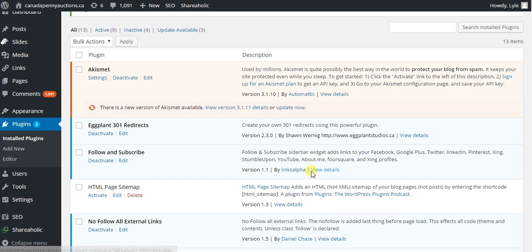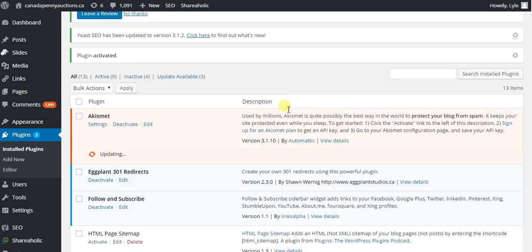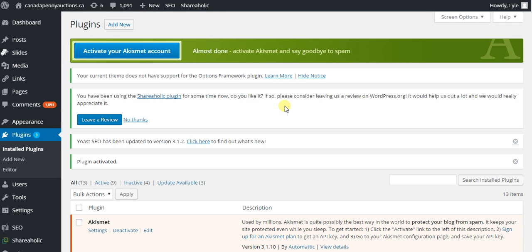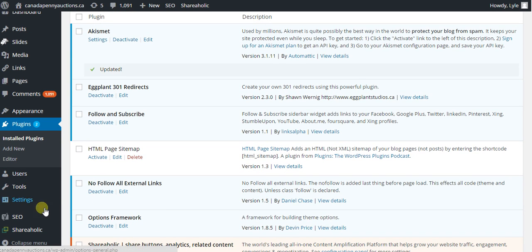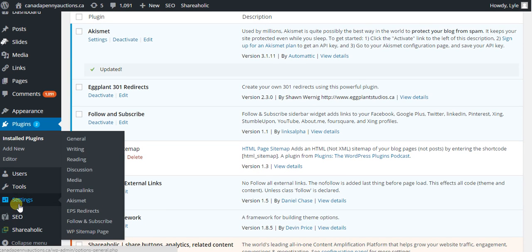And by the way when you see things like this you should really update them. But that's it. That's all you need to do to install a brand new plugin. It is now activated on my website. And I can see it in the side over here.